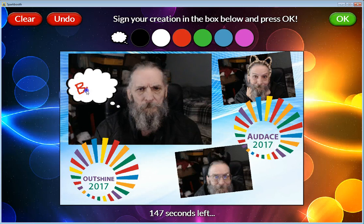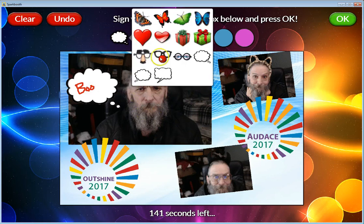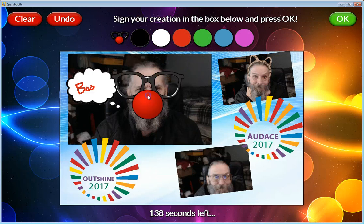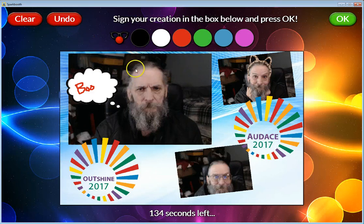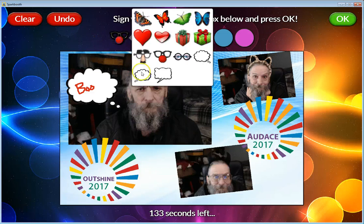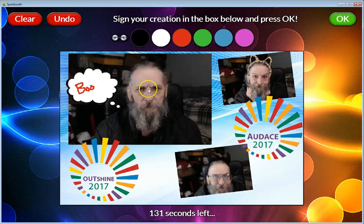Now I can write on the screen — 'boo' — in my box up here. But let's put some glasses on this guy. I like those glasses, but it's a little too big — let me undo that and find some glasses that might be a little smaller.